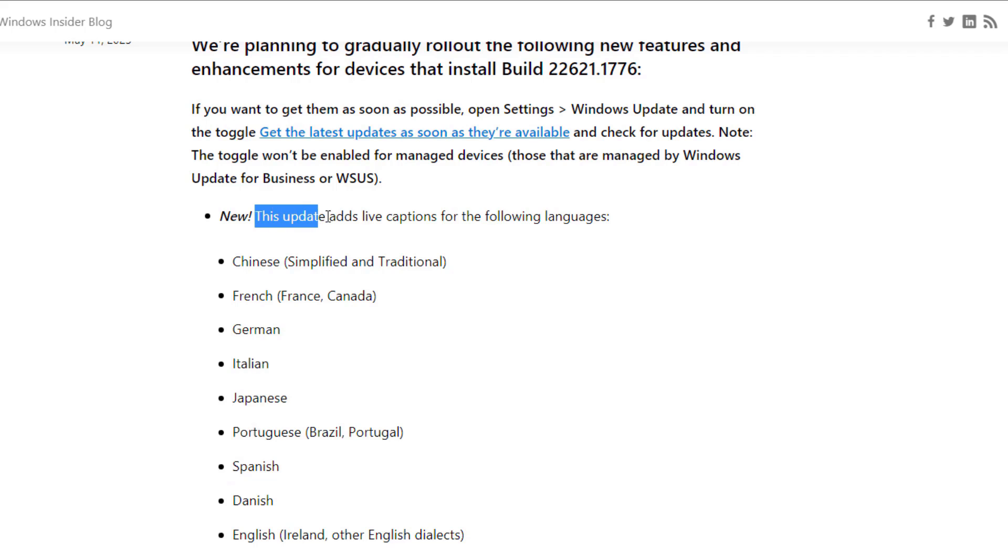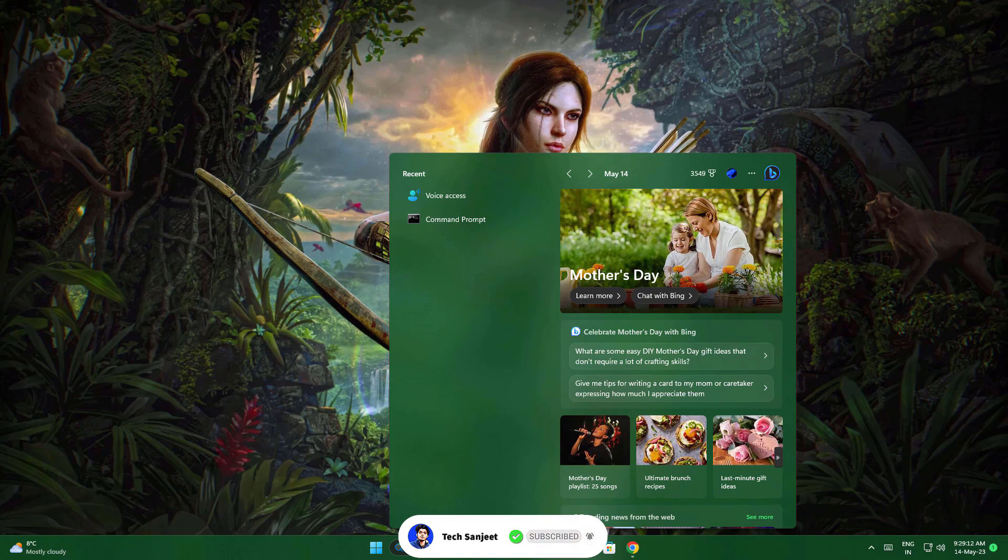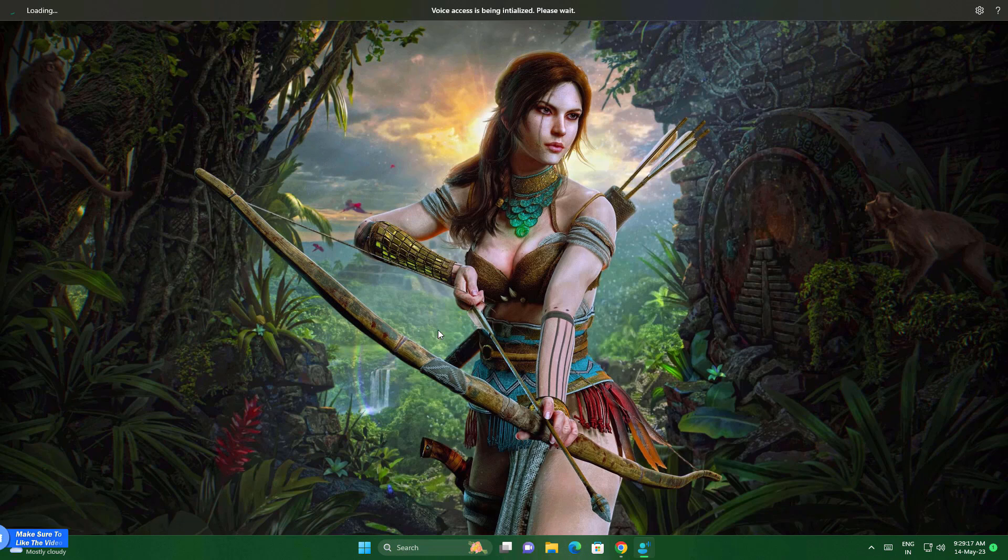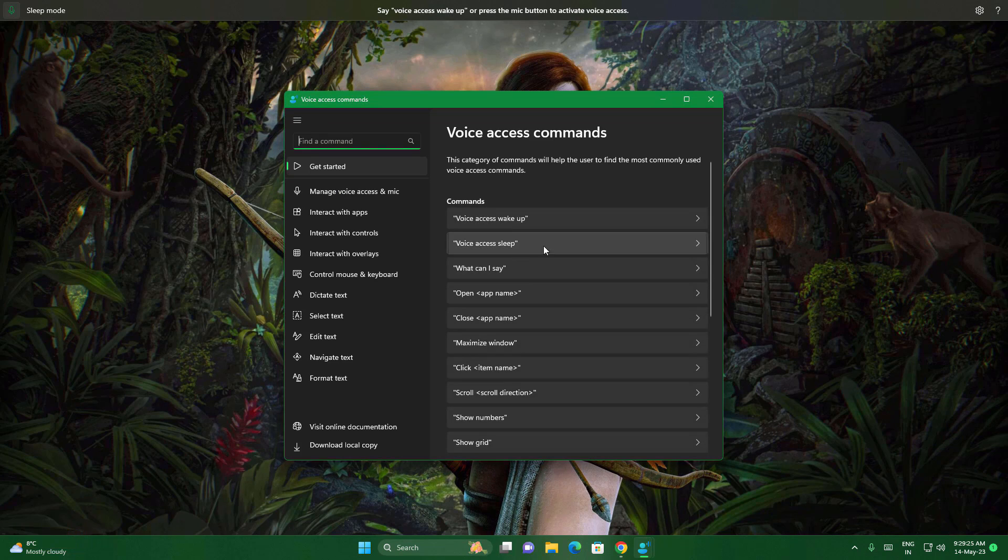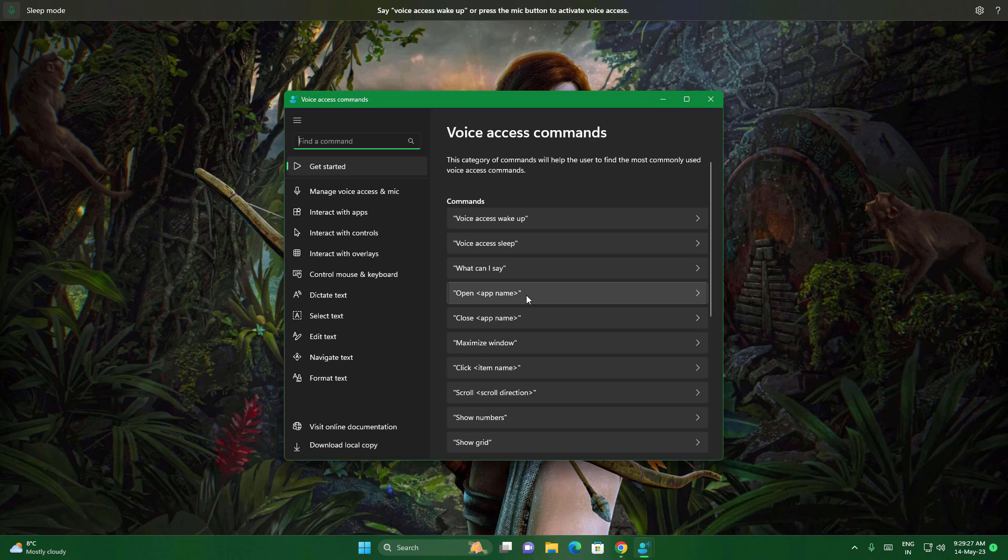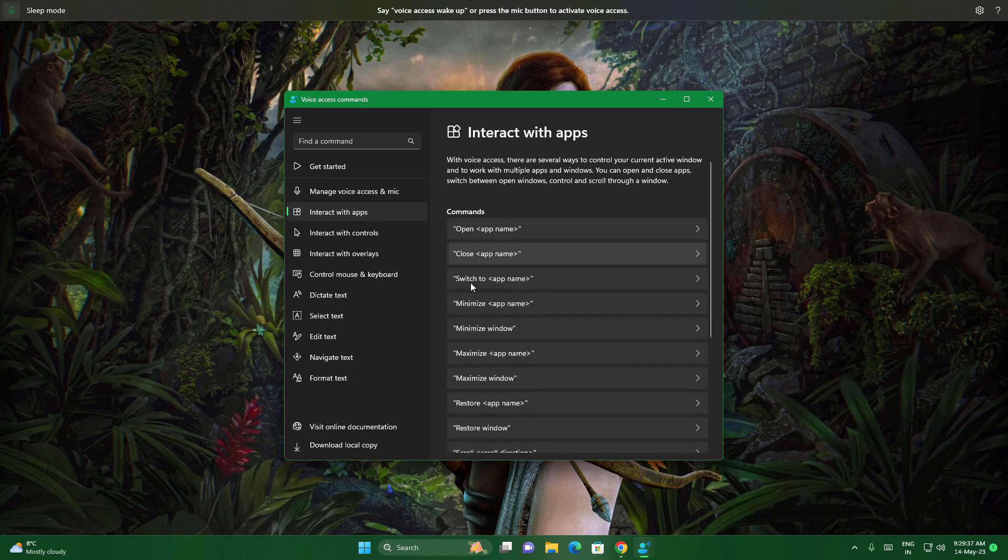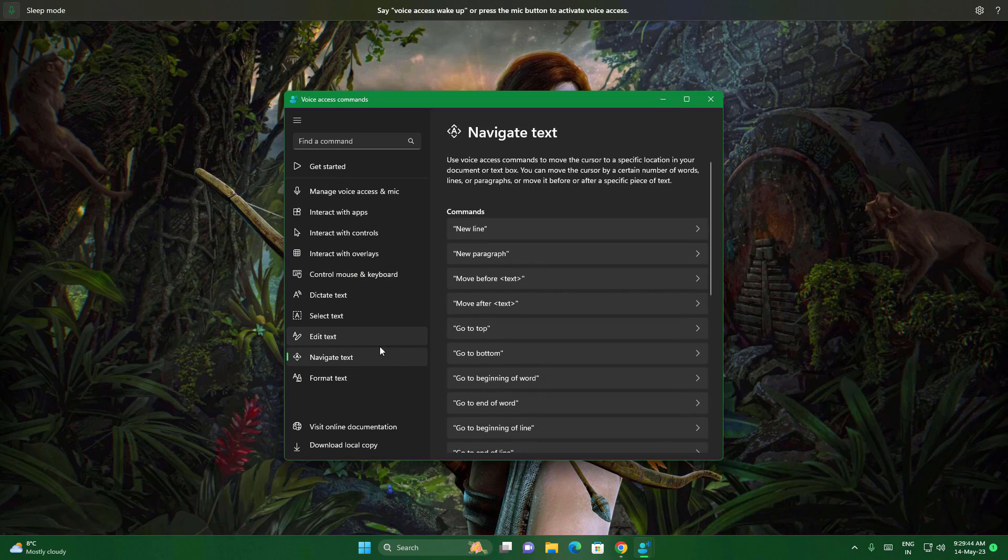Another feature they added is that this update adds live captions to the following languages. These languages are added if you're using live caption. They also updated the voice access command page - this improved a lot more and some other languages were also added. Just go to Help and View All Commands. You can see what you need to ask and how to use it, like 'Voice Access Wake Up.' You need to learn how to use it. All the commands are here so you can learn from here if you're using it.